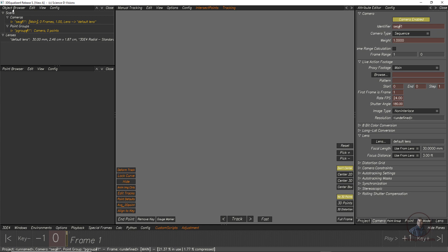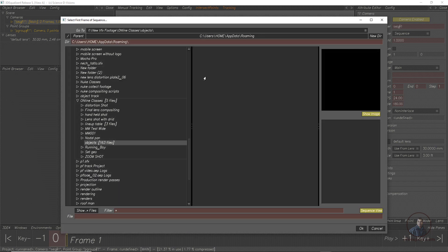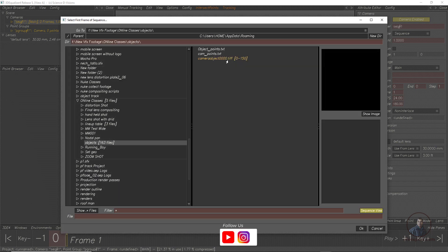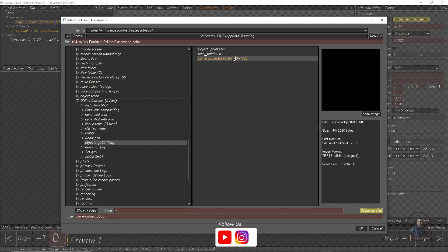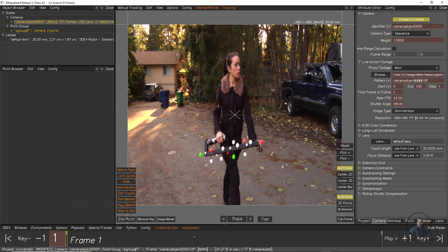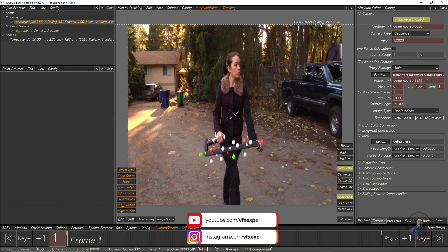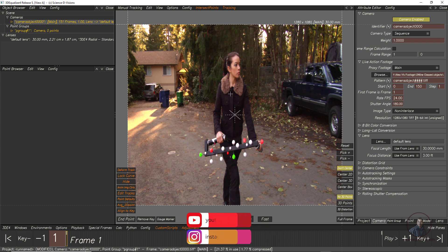First we have to import our footage. In the object browser, select the sequence, then on the right side click on Browse and select your footage. Select the folder and the shot, then click OK. Now I have imported our footage into 3D Equalizer.